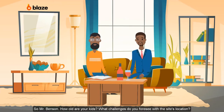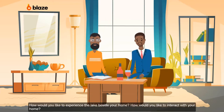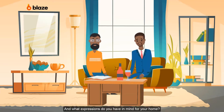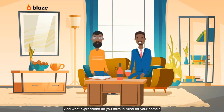So, Mr. Benson, how old are your kids? What challenges do you foresee with the site's location? How would you like to experience the landscape beside your home? How would you like to interact with your home? And what expressions do you have in mind for your home?